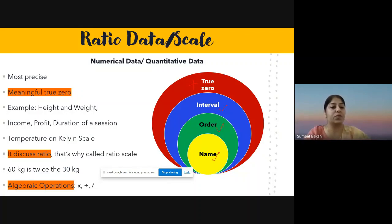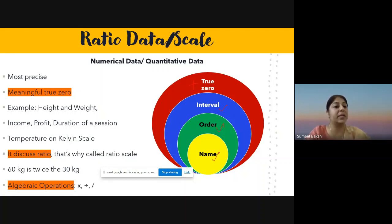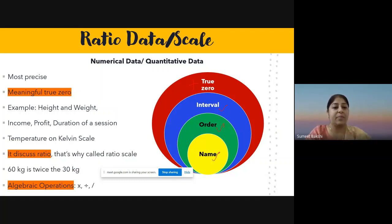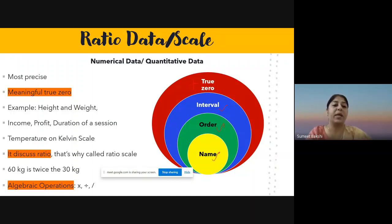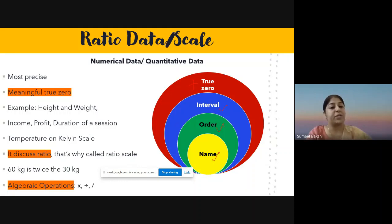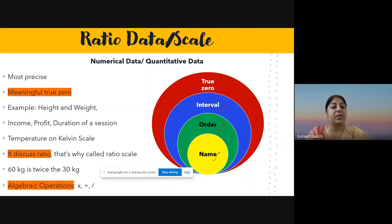Ratio scale has a meaningful true zero, which is lacking in interval scale. For example, height and weight: zero height means no height, zero weight means no weight. Another example is income, profit, or duration of a session. When a session starts, the time is at zero — there is absolute zero. After 20 minutes, you can calculate the difference, how much time has passed, how much is left, and even calculate the ratio of time completed out of one hour.